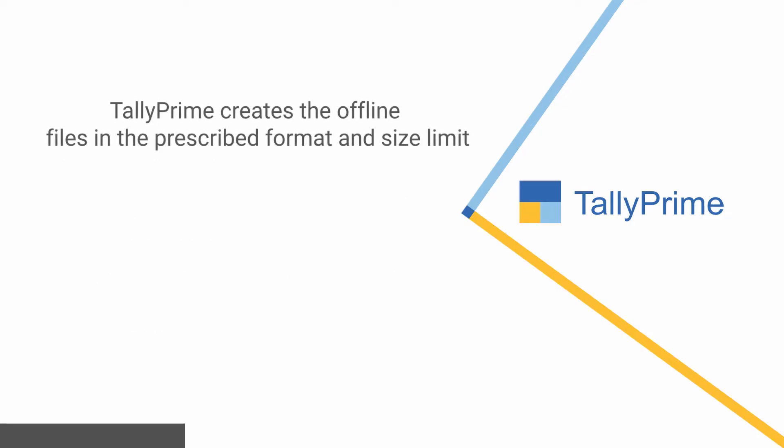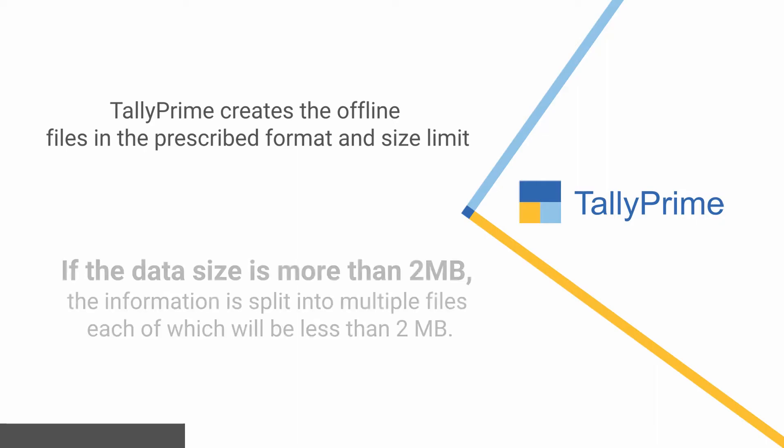TallyPrime creates the offline files in the prescribed format and size limit. If the data size is more than 2 MB, the information is split into multiple files each of which will be less than 2 MB.